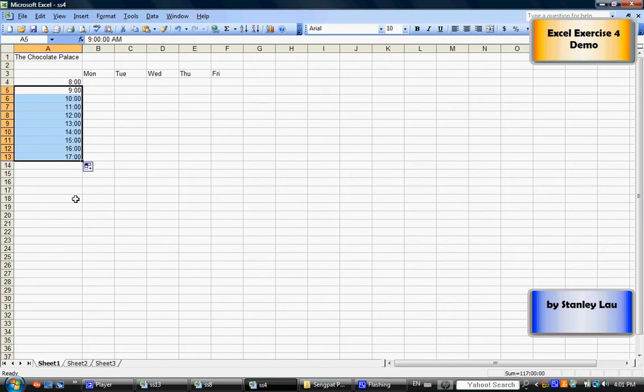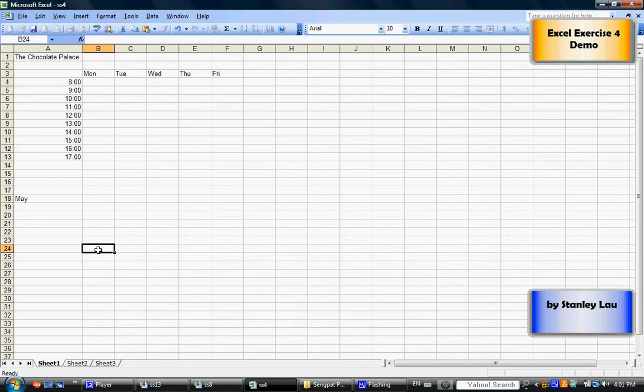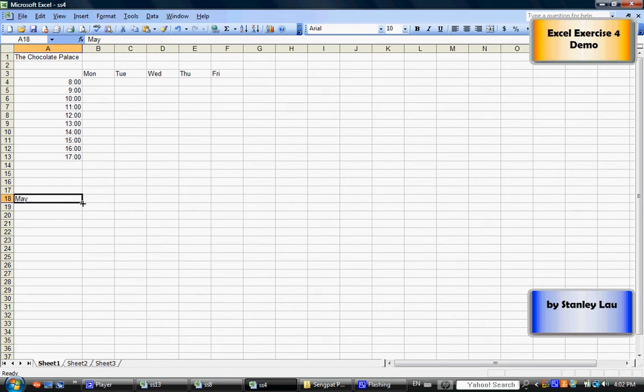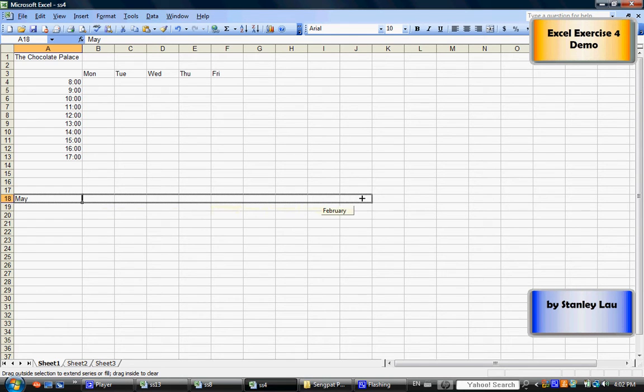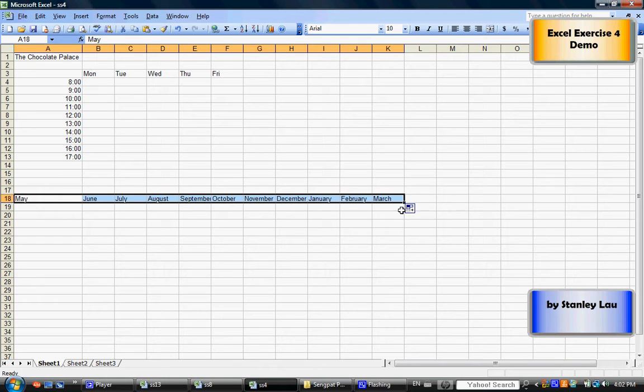Let me just show you some other things. If I type in May and I click the fill handle and drag across, the computer knows to put in the missing months.